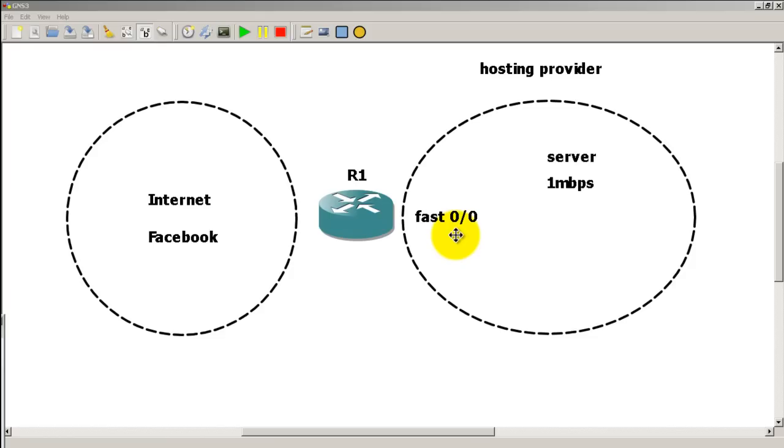So rate limiting, what we want to do is we want to take the actual speed of the interface. So on a Fast Ethernet interface, it's going to be able to burst up to normally 100 megabits per second. But what we want to do is squeeze that down and say whoever's connected to this interface can only get a maximum of one megabit per second, definitely slower. Now why would we want to do this?